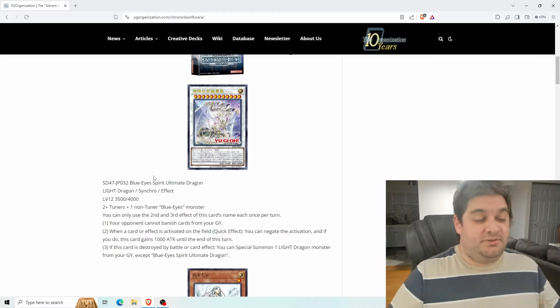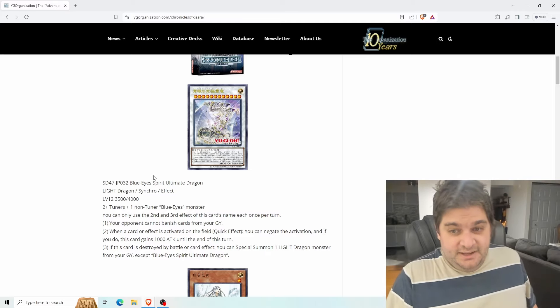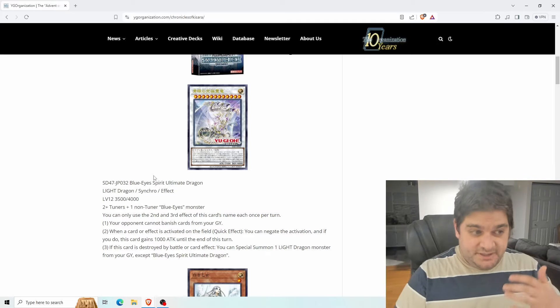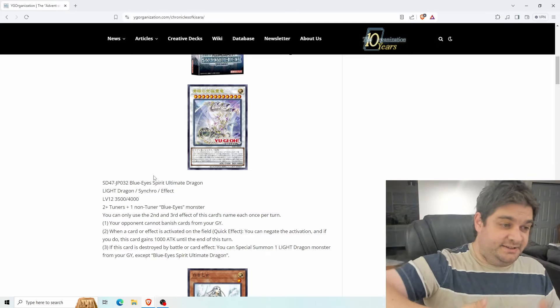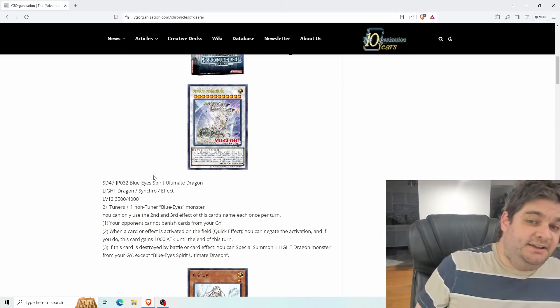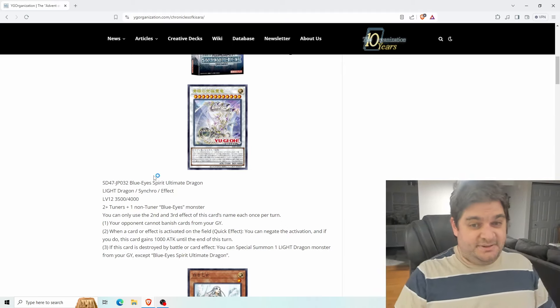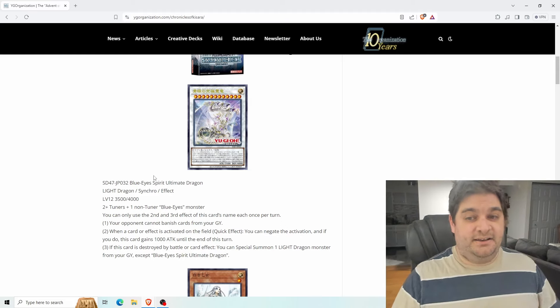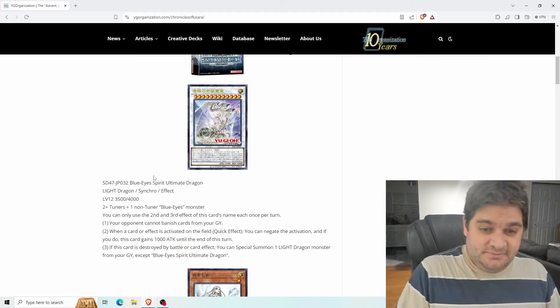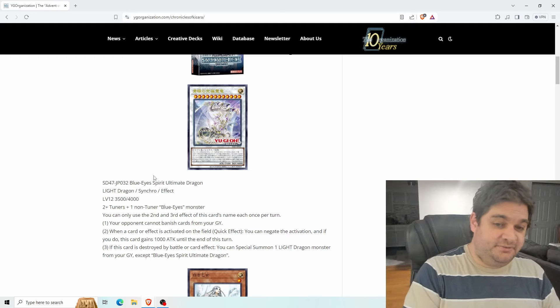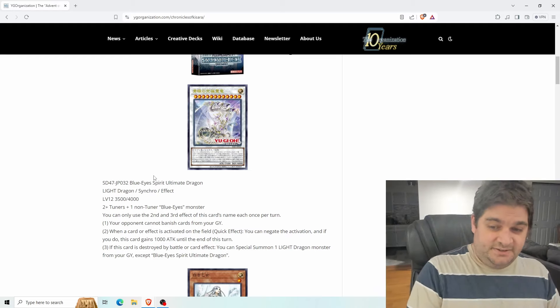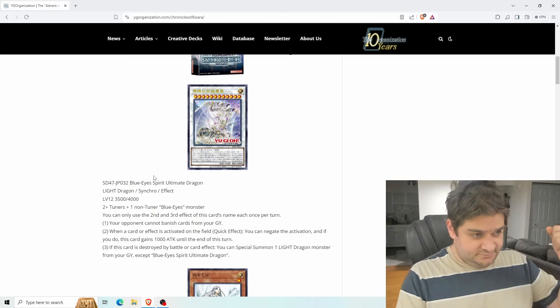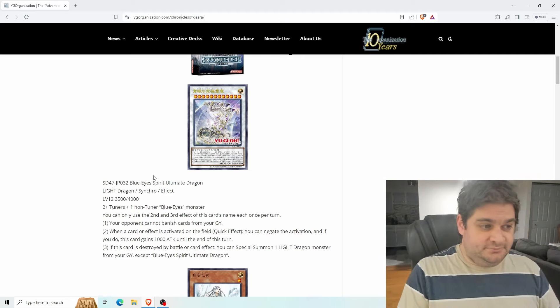But you can make this with Spirit Dragon. You can summon Spirit Dragon, then use Spirit Dragon's effect to tribute itself to summon the Spirit Ultimate Dragon because it doesn't have a restriction that says it has to be synchro summoned. Spirit Dragon can special summon any light dragon synchro monster from your extra deck regardless of its level. So this is probably what you're going to do. You can only use the second and third effects of this card's name once each per turn.